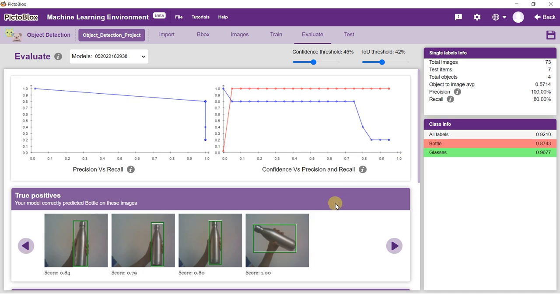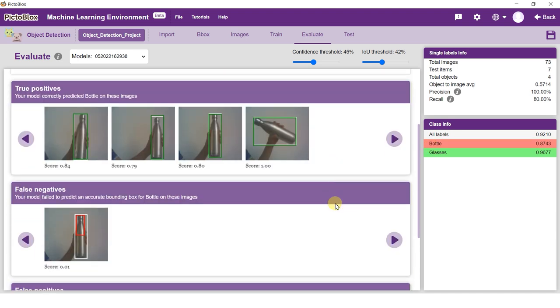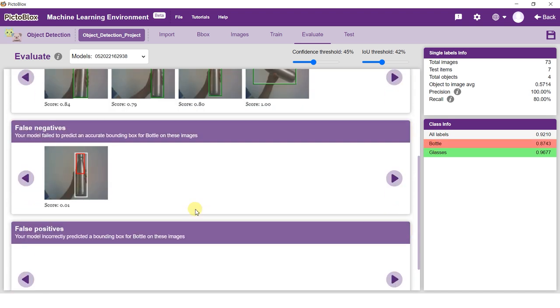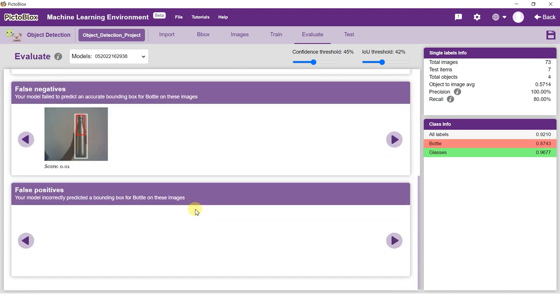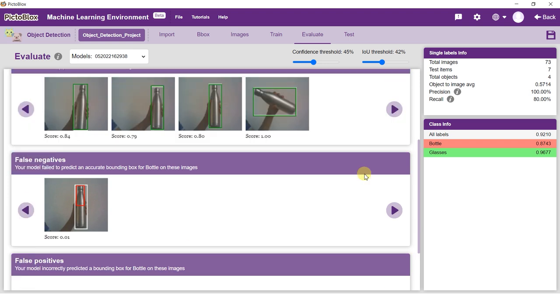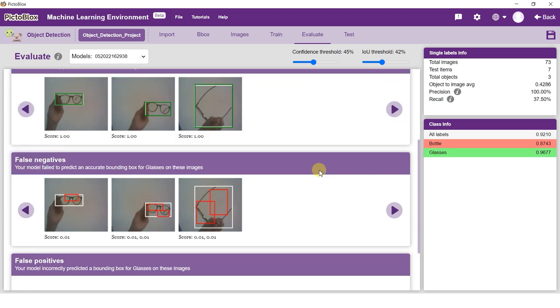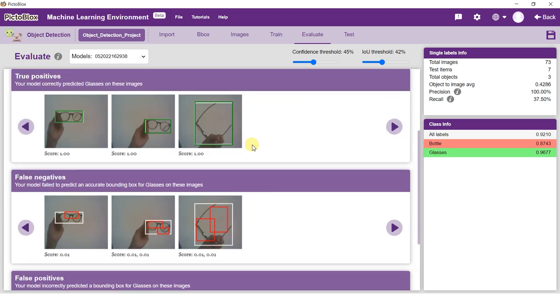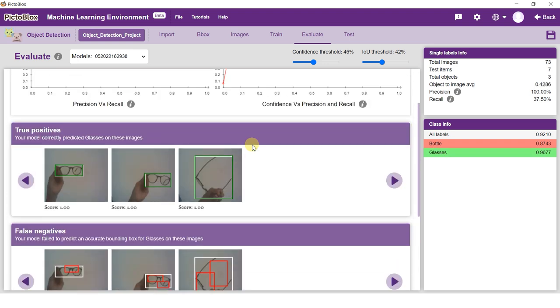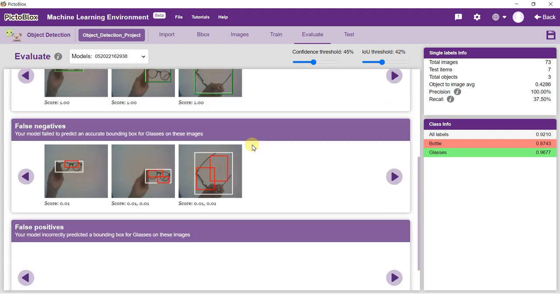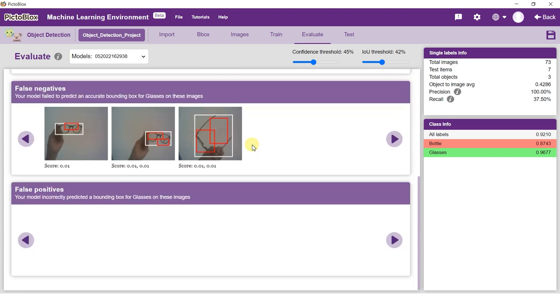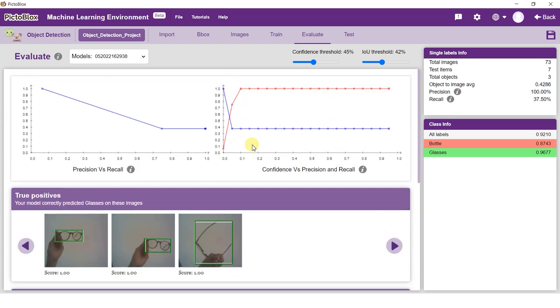False Positives are observations from a different class that the model detects to be in the current class. False Negatives are observations from the current class that the model detects to be in a different class.